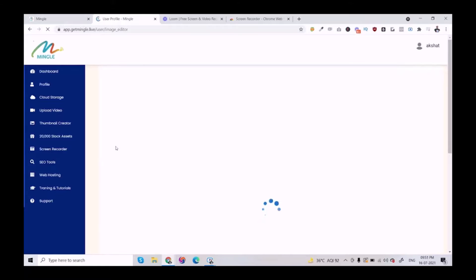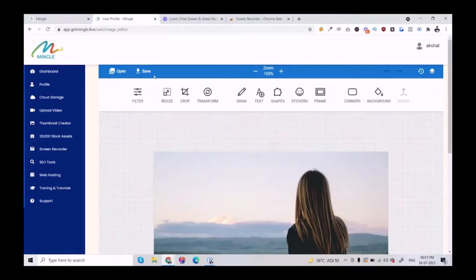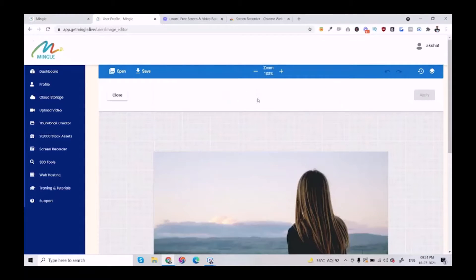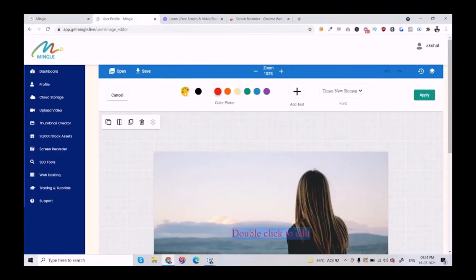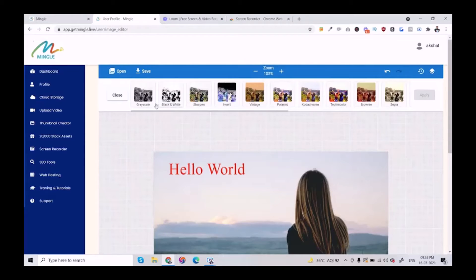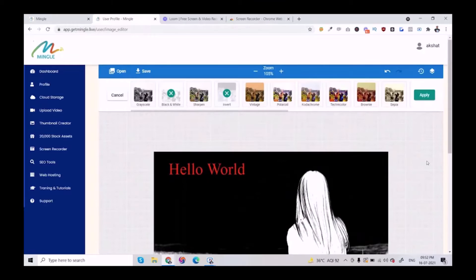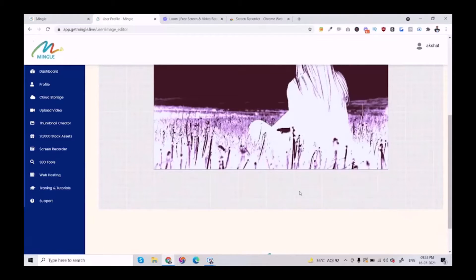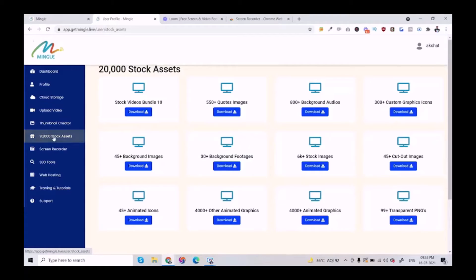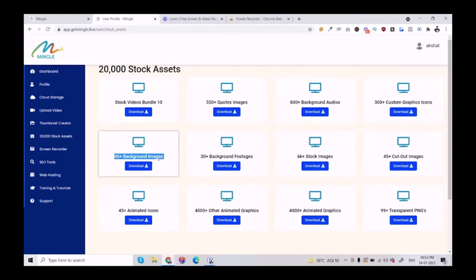Next is the thumbnail creator. With the help of this feature, you can create unlimited thumbnails, edit, and use them on different platforms. Come here to add the text. Here are the filters — you can use any type of filter. We have over 20,000 stock assets ranging from premium asset videos, stock images, background audios, and stock graphic icons. There are a lot of options you can use for website creation and designs.